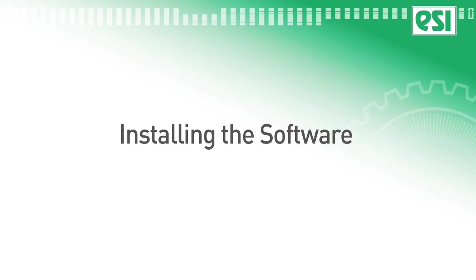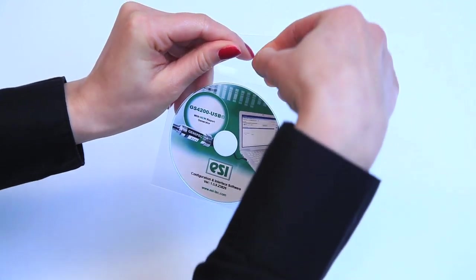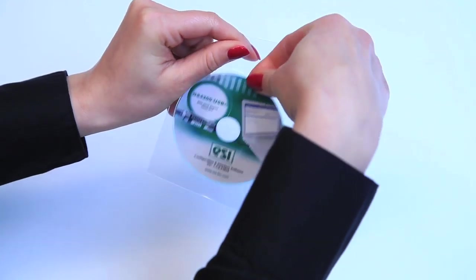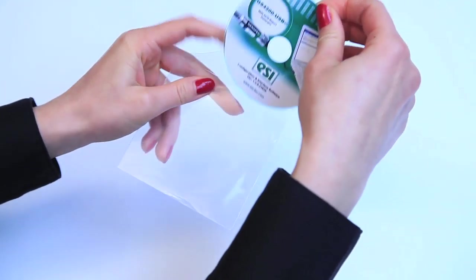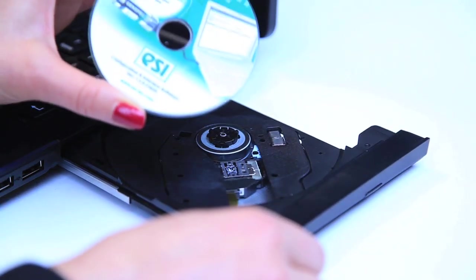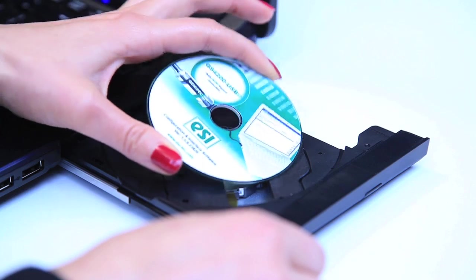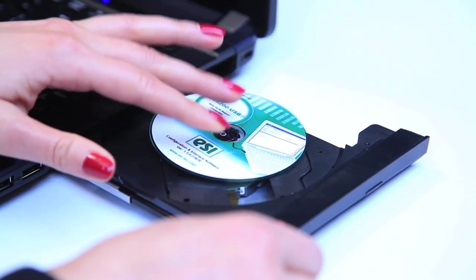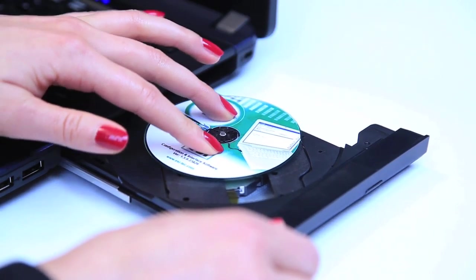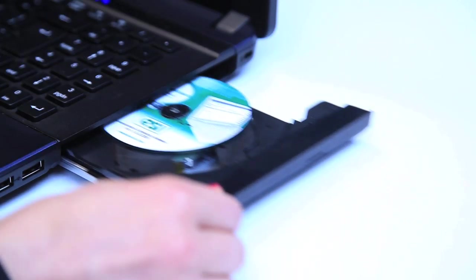Installing the Software. Do not plug in your transducer before completing setup of the software. Insert the installation disk into the disk drive of your PC or laptop.